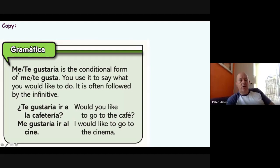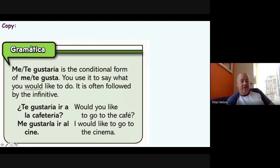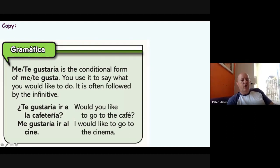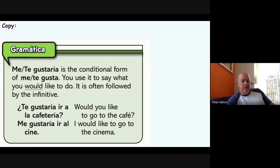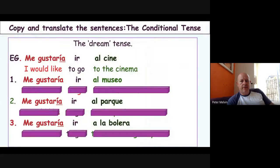'Te gustaría' means 'you would like.' Remember, you use that in a question — for example, 'te gustaría ir a la cafetería' means 'would you like to go to the café.' It could be a statement, but because we add the question marks it becomes a question, so literally 'you would like to go to the café' becomes 'would you like to go to the café.'